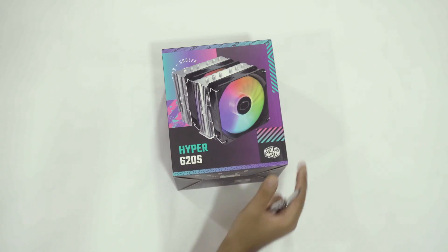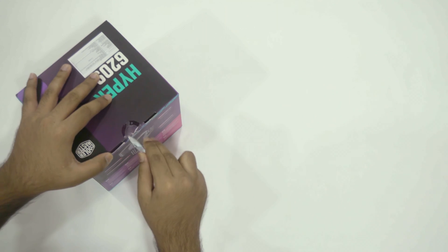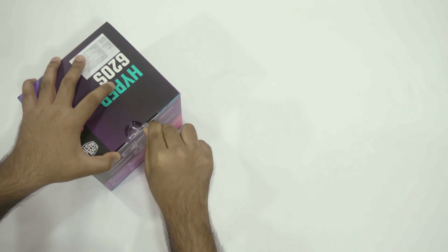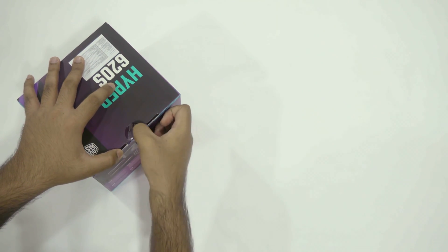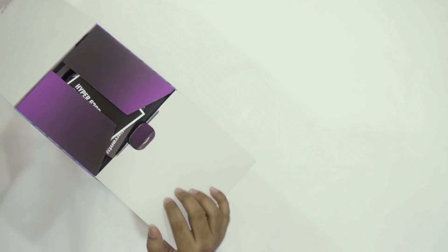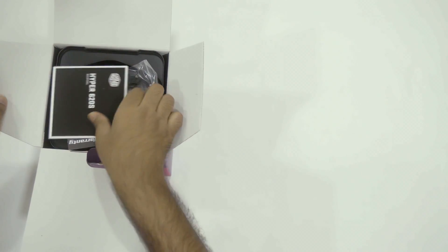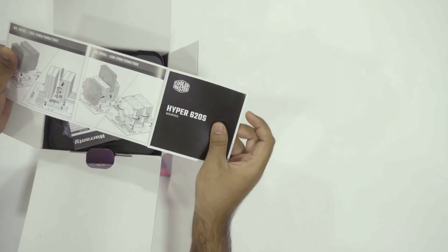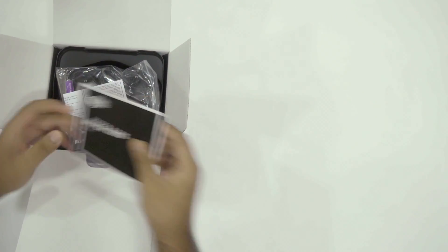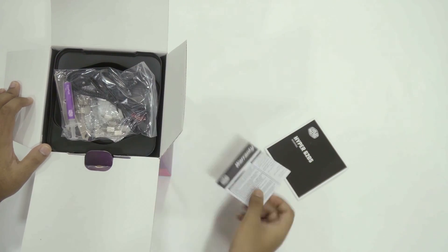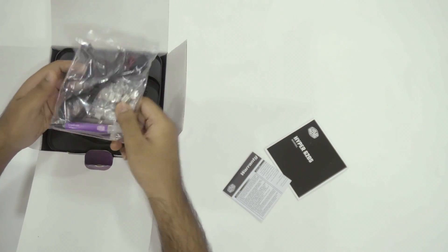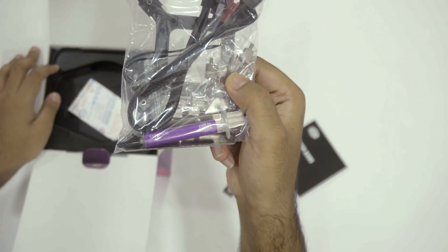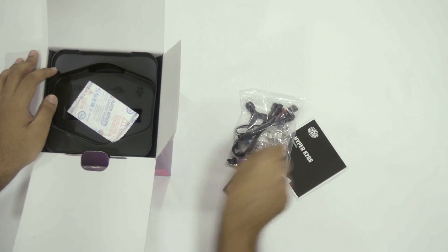And now onto the Hyper 620s. When you open the box, the first thing you get is the manual and the information about the warranty. Beneath those, you get the mounting accessories and the cryofuse thermal paste. The cryofuse in itself is like 450 to 500 rupees in value.